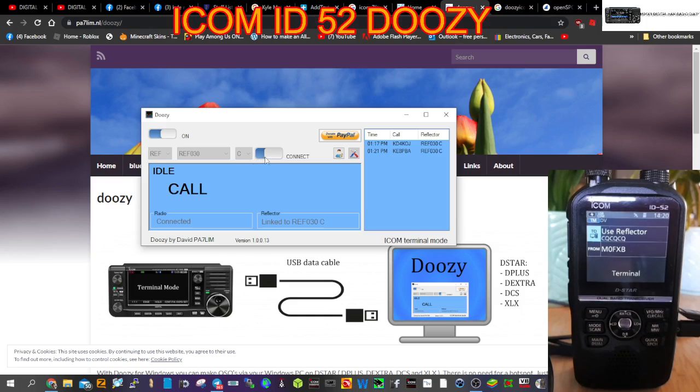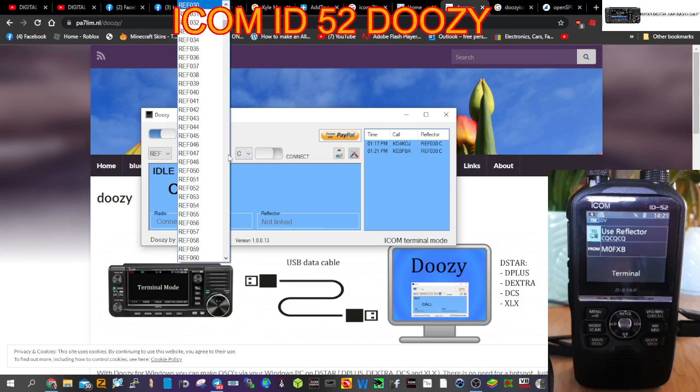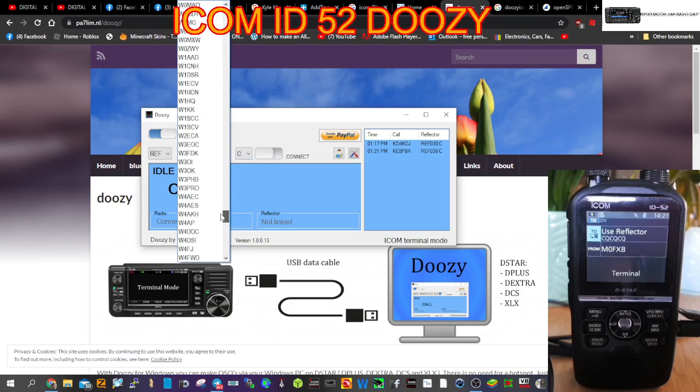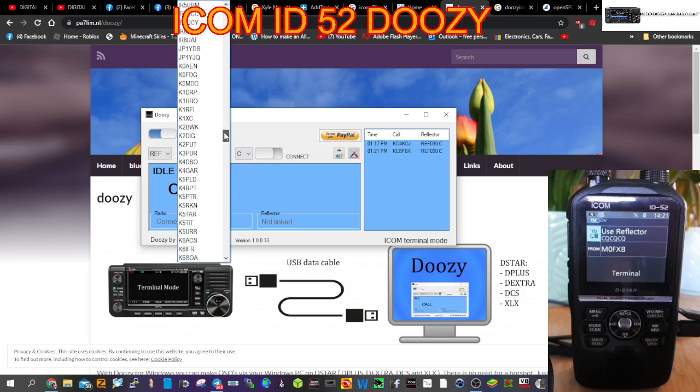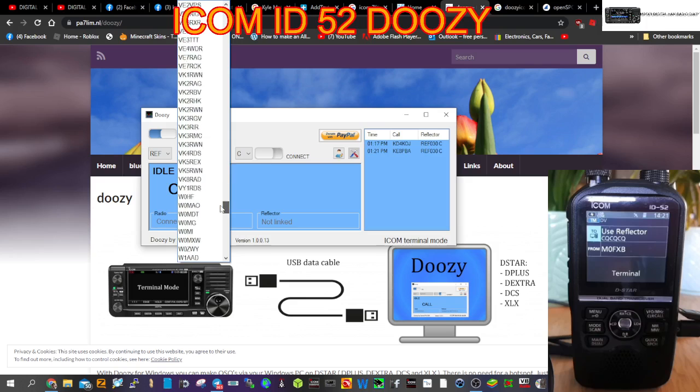We've got here - just click - there you go, all these different reflectors. You can go all the way down, and then there's all these other call signs here as well.